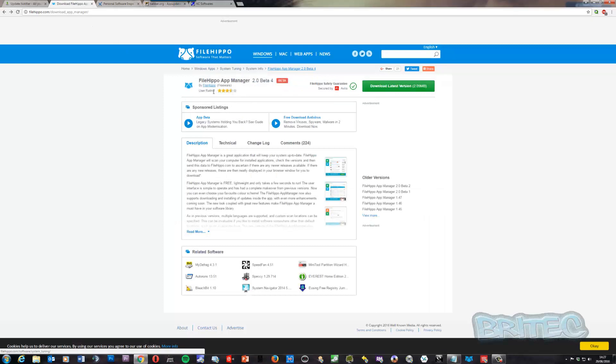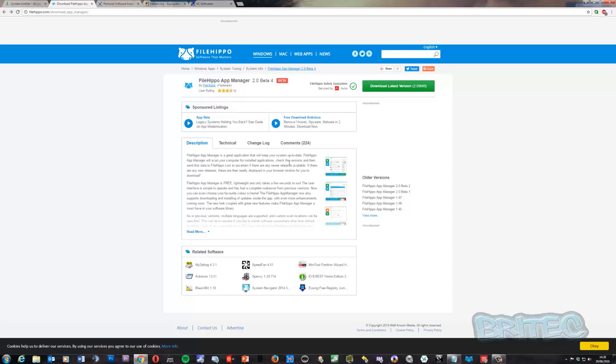Another one here is called FileHippo App Manager. This will actually scan your system and show you what is out of date and allow you to update that software.